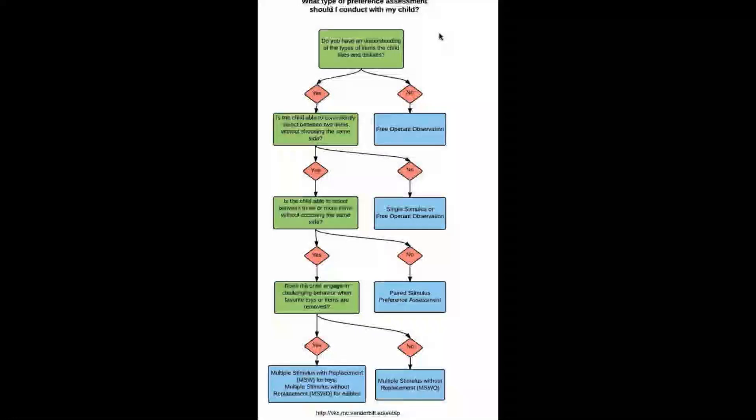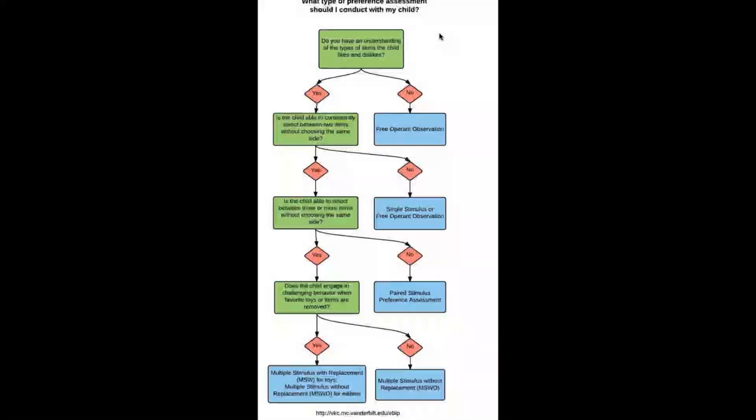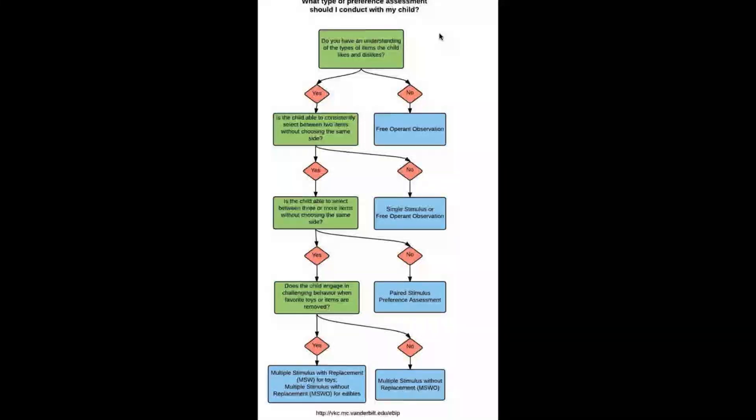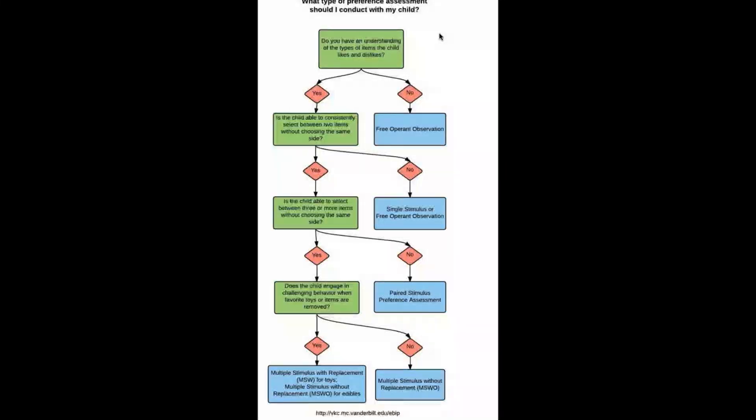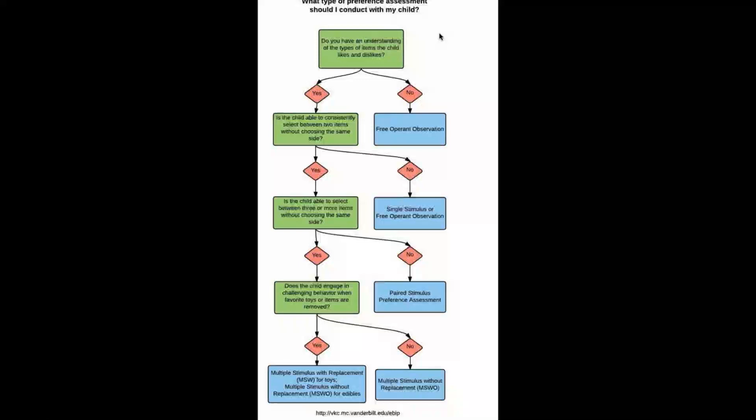The first question that is asked is: do you have an understanding of the types of items the child likes and dislikes? And if you have a no, you're going to do the free operant observation.